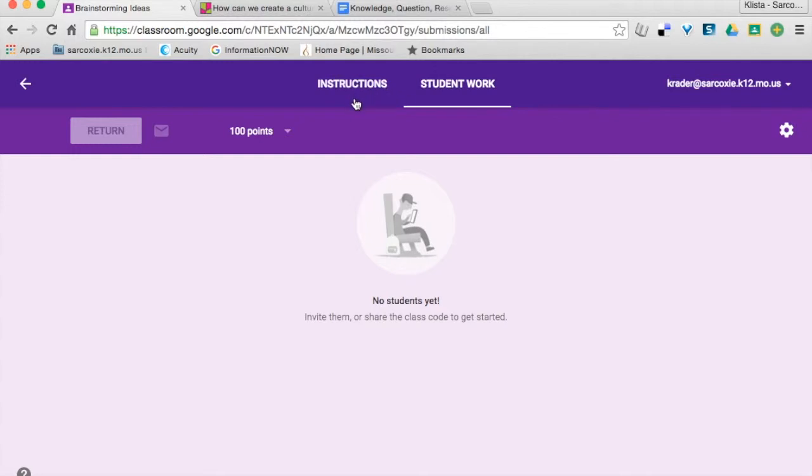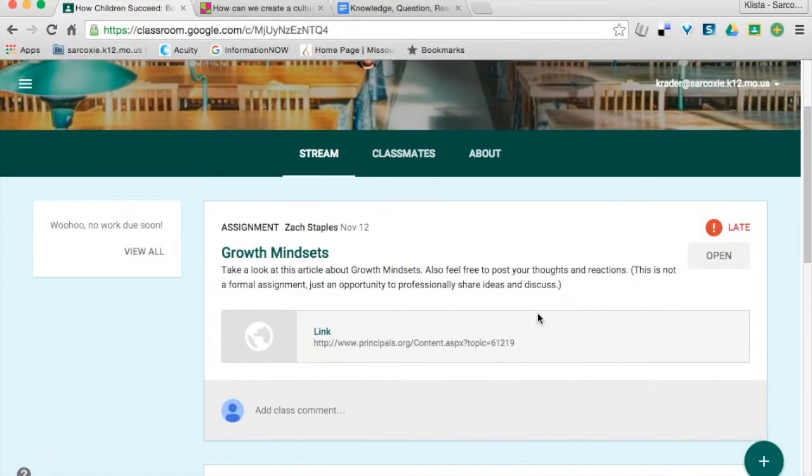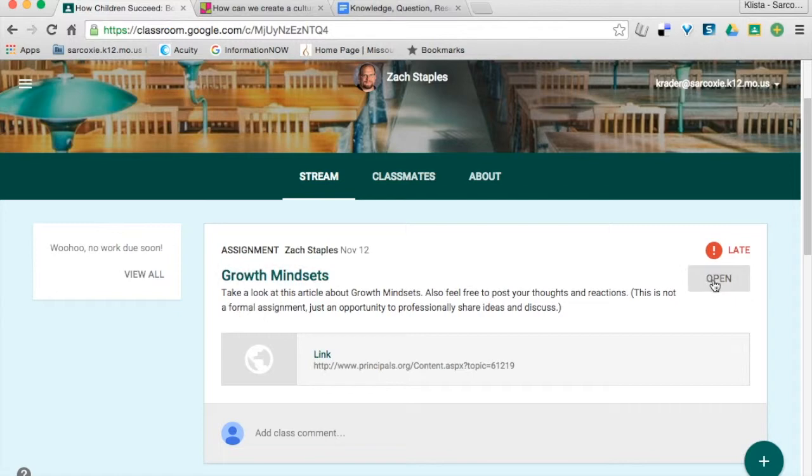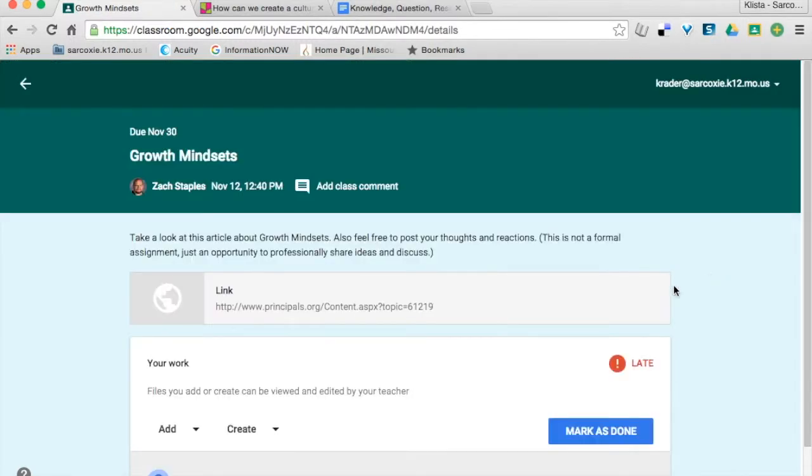So, let me show you how to do that in a class that I'm a student in. Okay, here's an example of one that was an assignment for me. First of all, right here it says open. It's telling me I was late on this. I haven't done it yet. So, this is going to open this assignment for me.